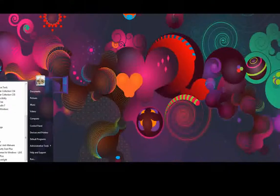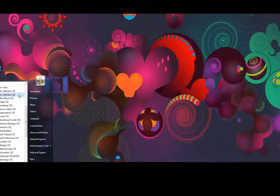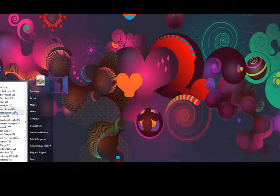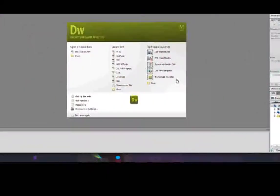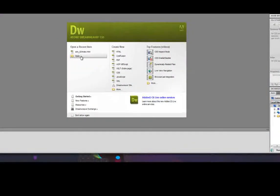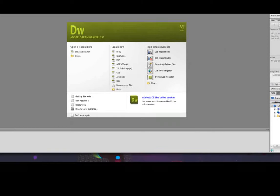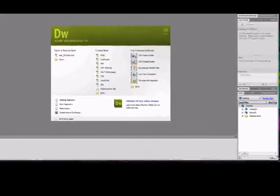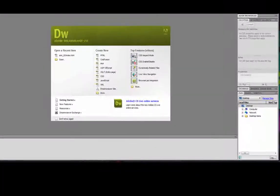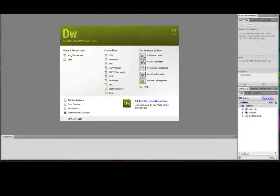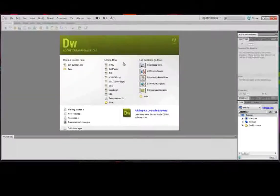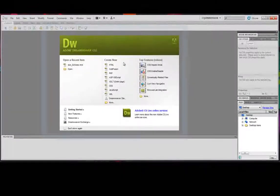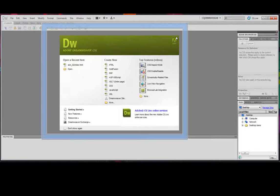Then if you open up Dreamweaver CS5, you'll notice the new loading screen there. Sorry, my computer is extremely fast. Let me resize this for you so you can get the full effect here.